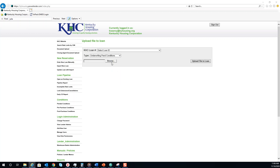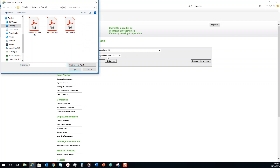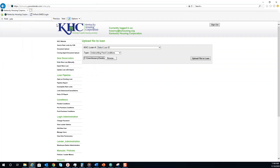Browse for the document on your computer and hit Upload File to Loan. If successful, it will say Successful in red under Upload File to Loan.